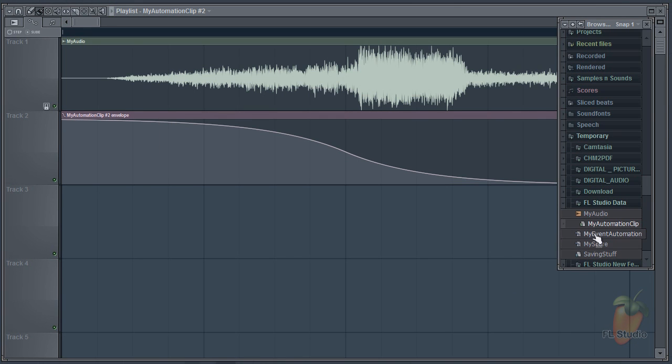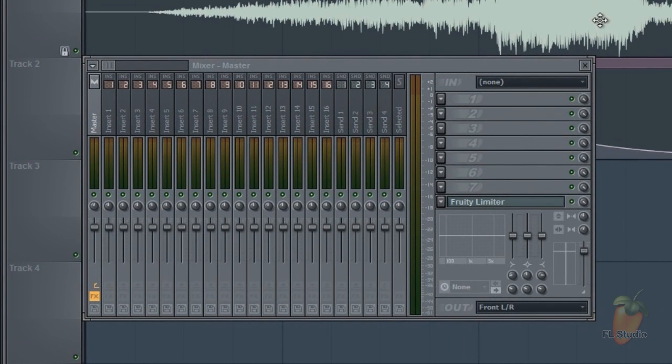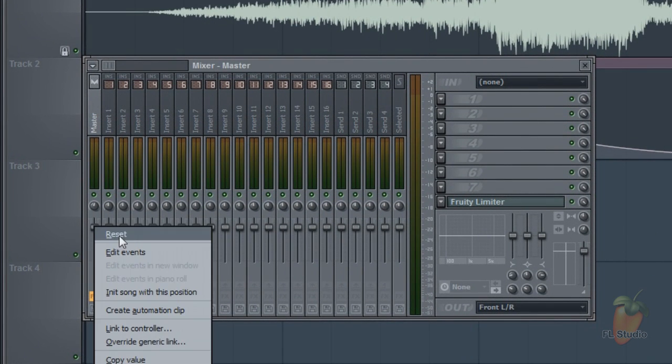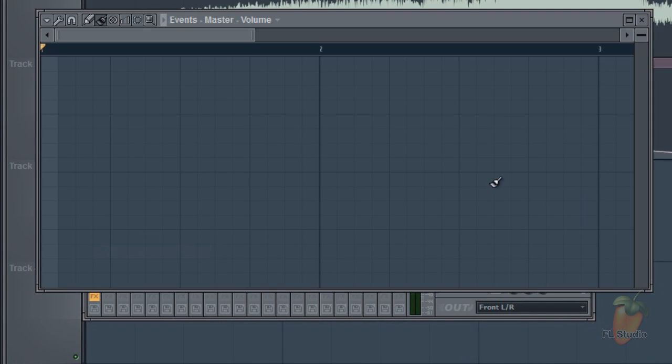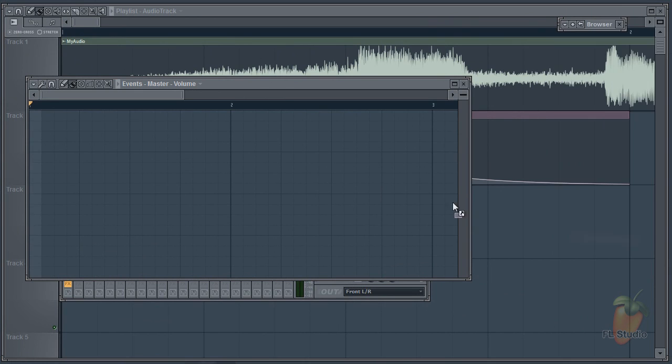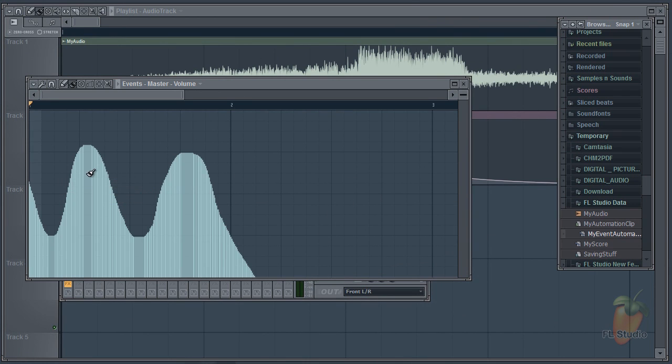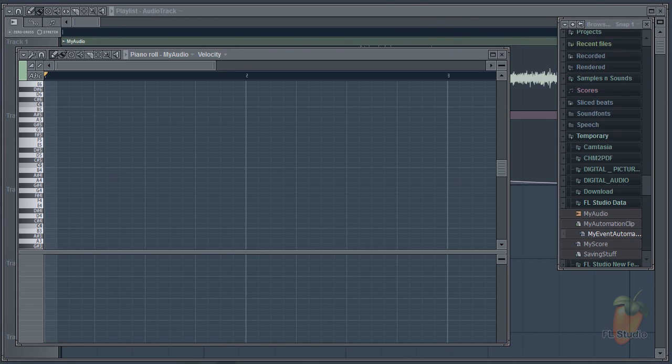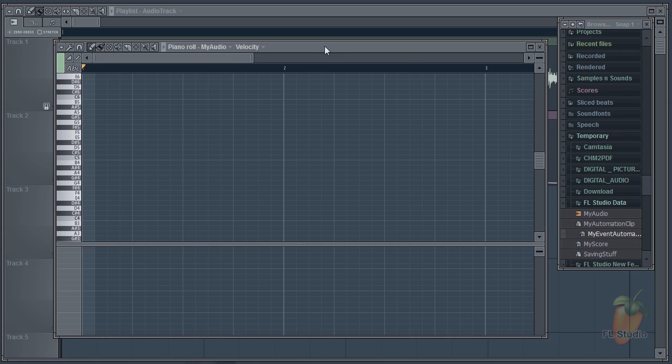Event automation won't drop on the playlist. You need to first open a target control by right clicking and selecting edit events. Then drop the event automation into the event editor and you're done. Finally score data also needs to be dropped on a piano roll.